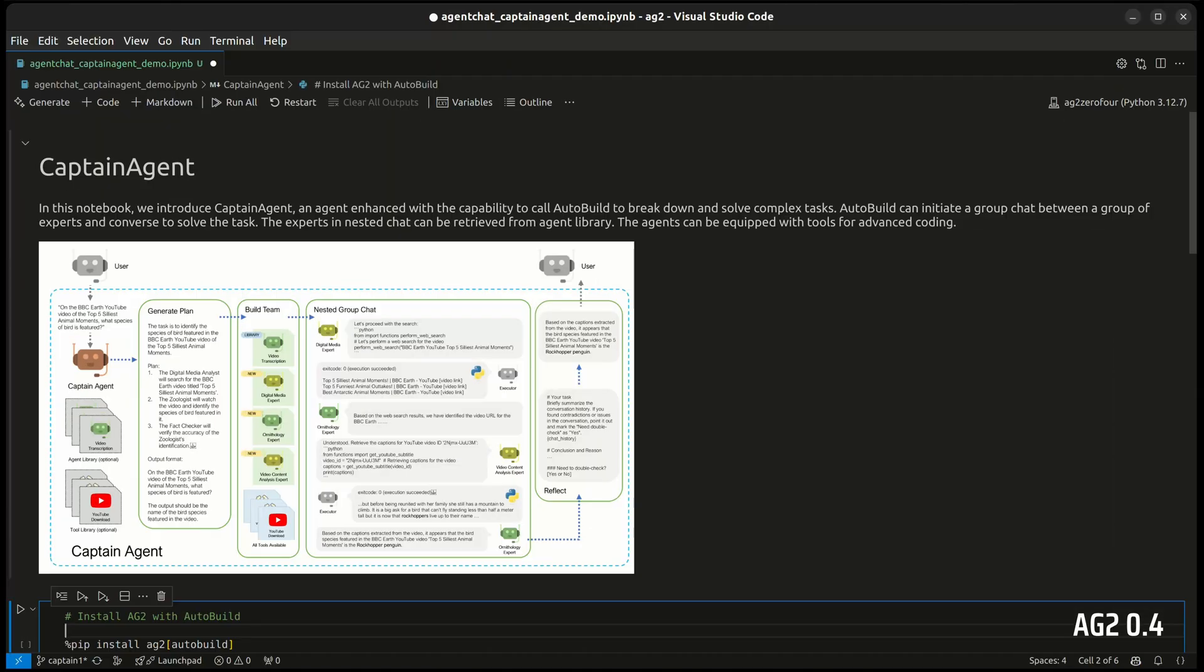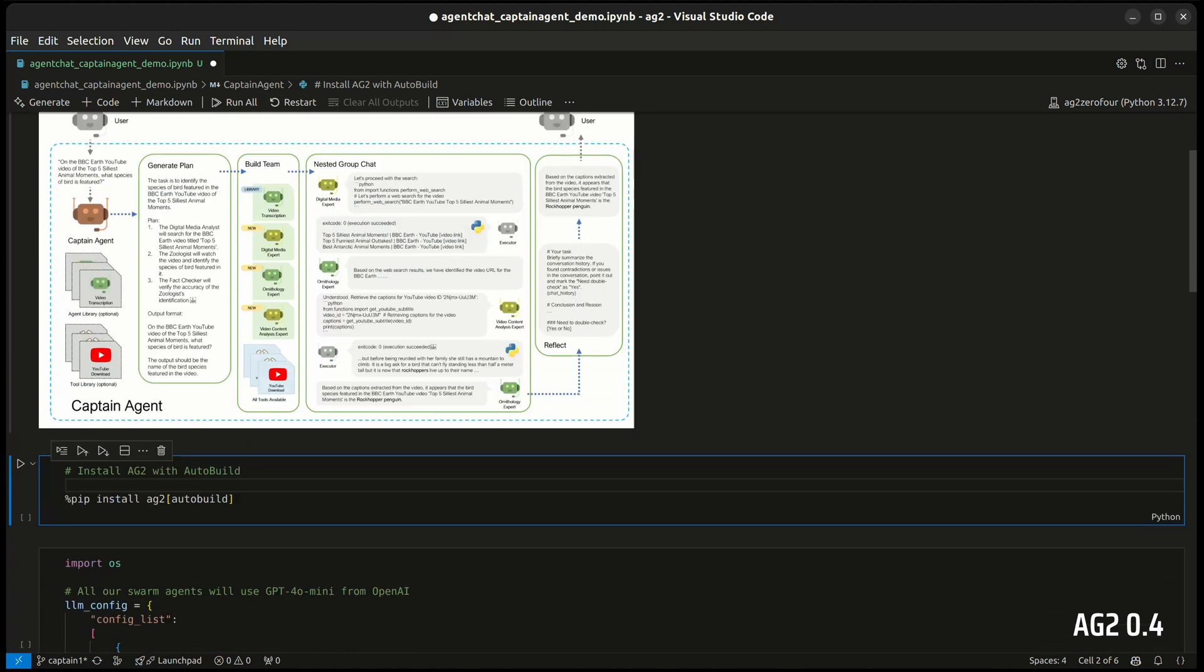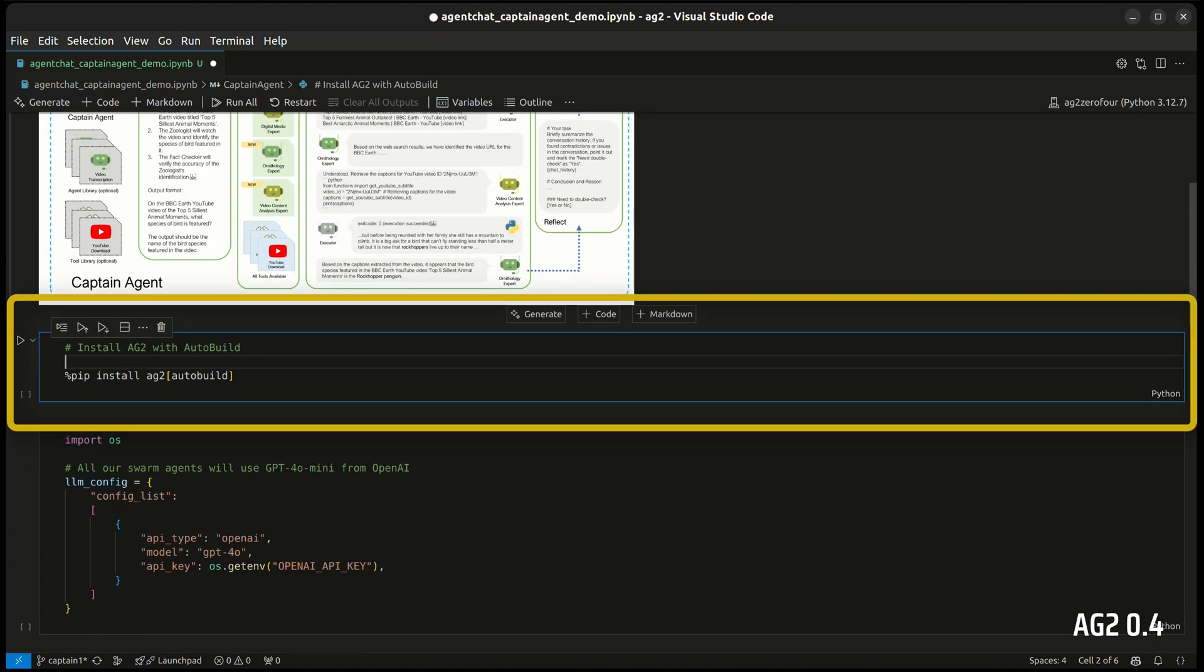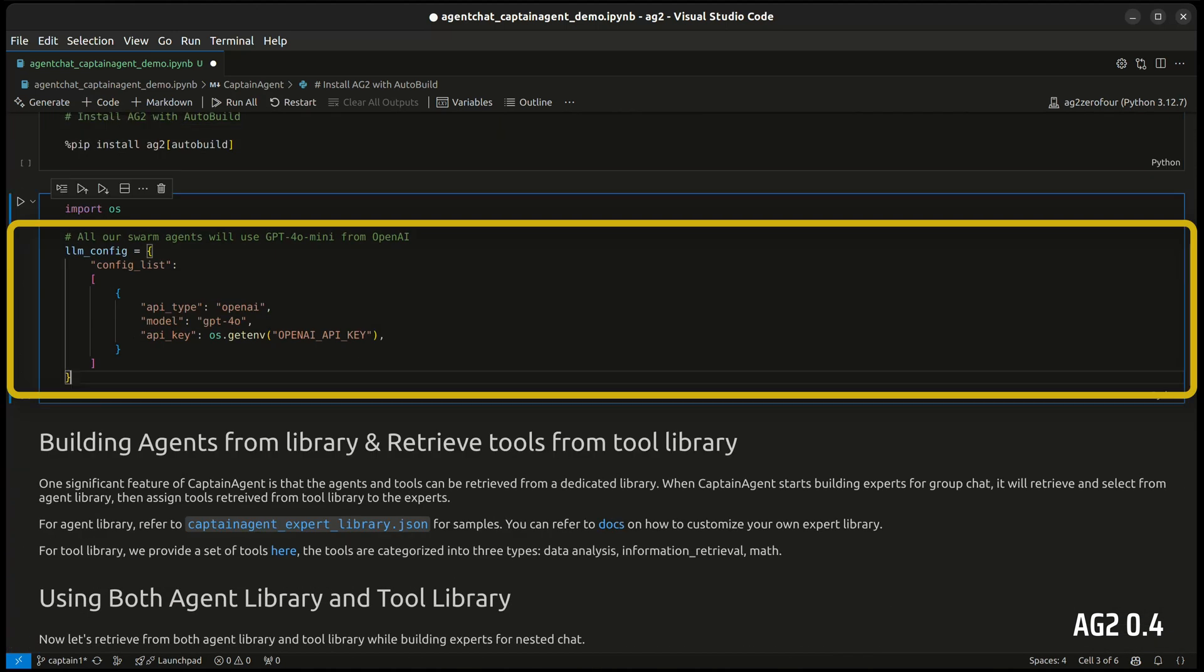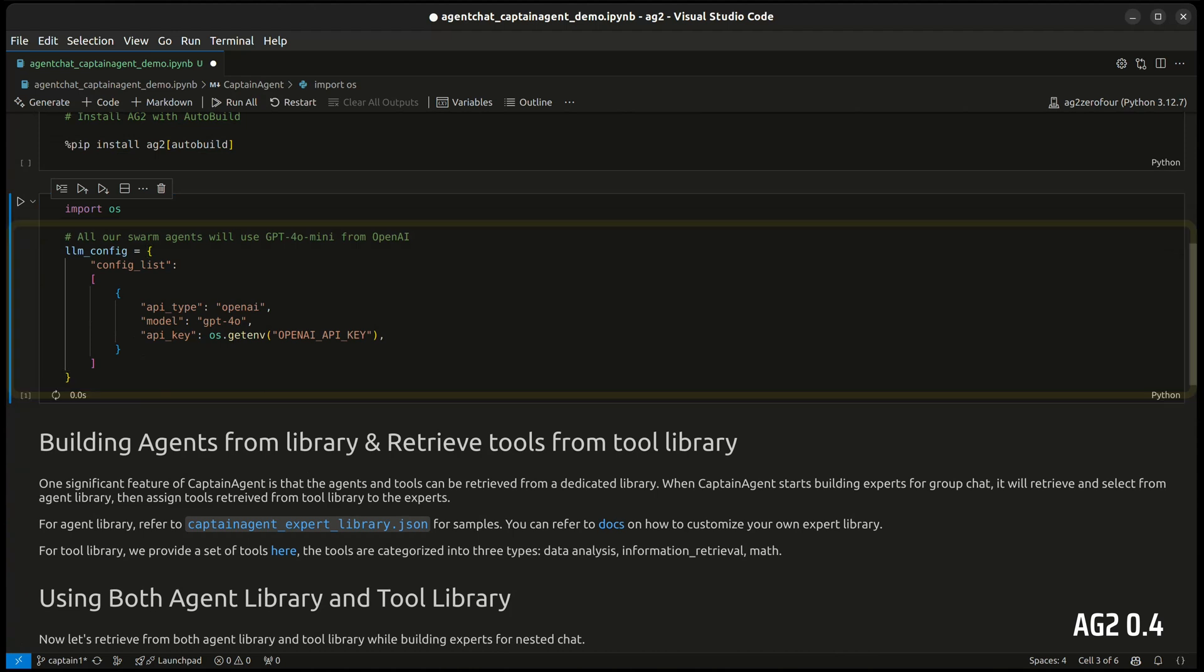Let's use this notebook to demonstrate Captain Agent in AG2. Here we install via pip install AG2 with the auto build option and set up our LLM configuration.